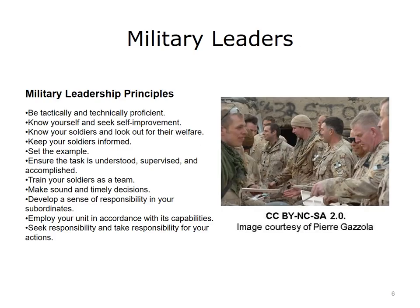5. Set the example. 6. Ensure the task is understood, supervised, and accomplished. 7. Train your soldiers as a team. 8. Make sound and timely decisions. 9. Develop a sense of responsibility in your subordinates. 10. Employ your unit in accordance with its capabilities. 11. Seek responsibility and take responsibility for your actions. We could take out the words 'soldier' and 'military' and end up with a reasonable list of principles for the HIT leader.